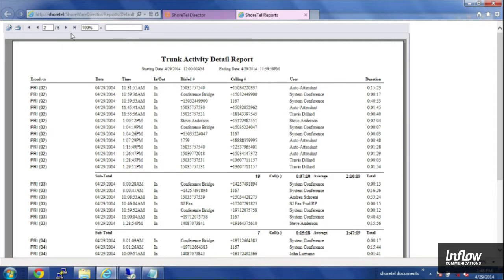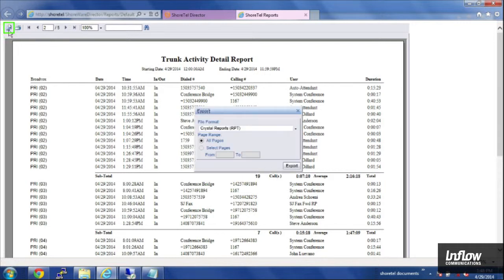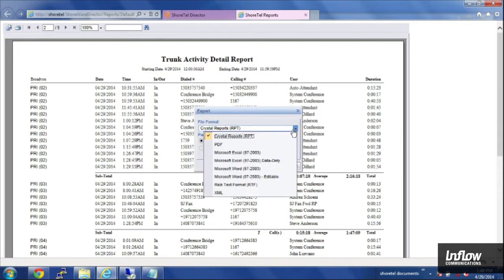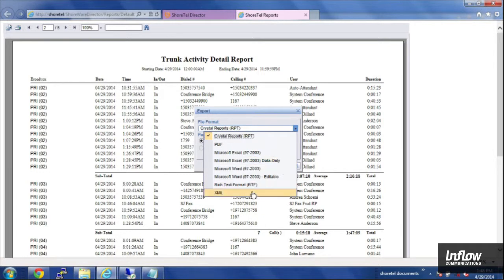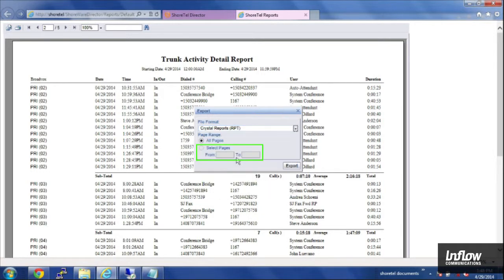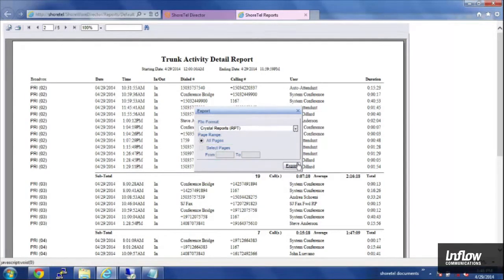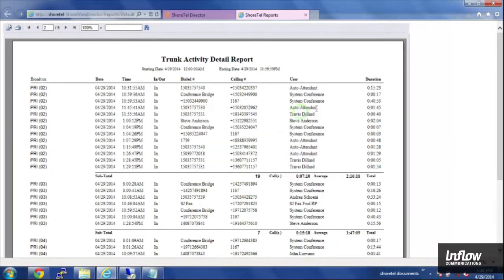Now if I wanted to export this there is an export button in the top left and you can choose your reporting format. It defaults to crystal reports but you can now put it into a PDF or Excel as well as Word, RTF and XML and you can select which pages you're going to export for that.